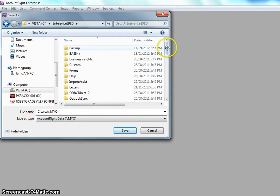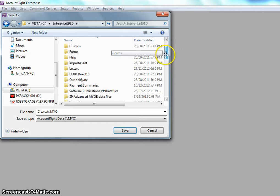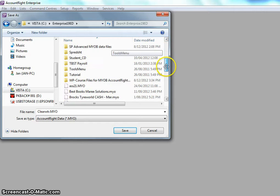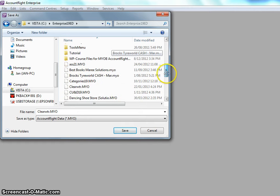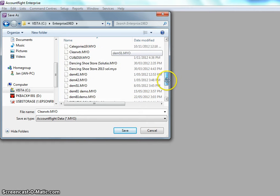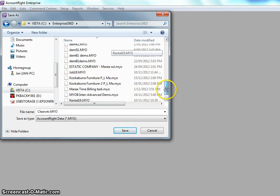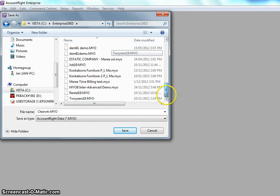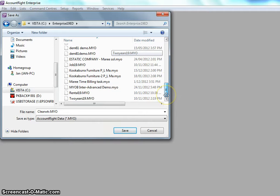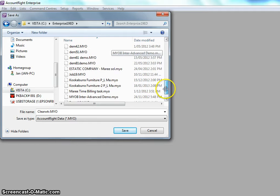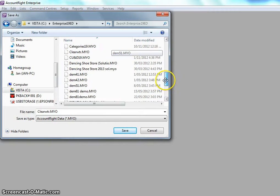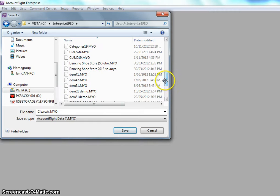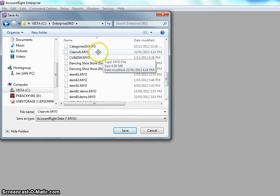As I scroll down below the folders you'll see the file names that I have here. Notice that I already have a file name called Clearwater because that's the file I backed up.